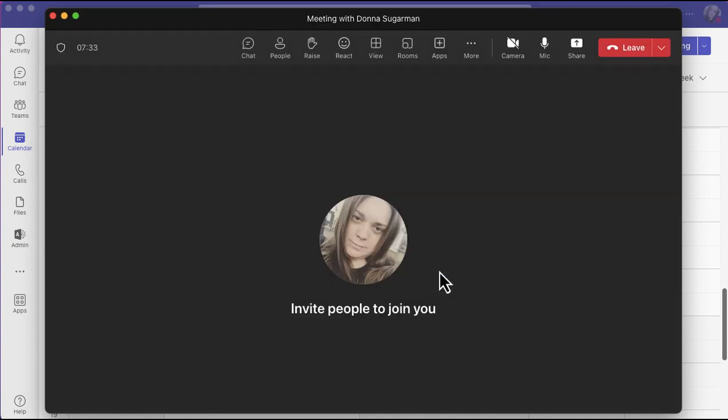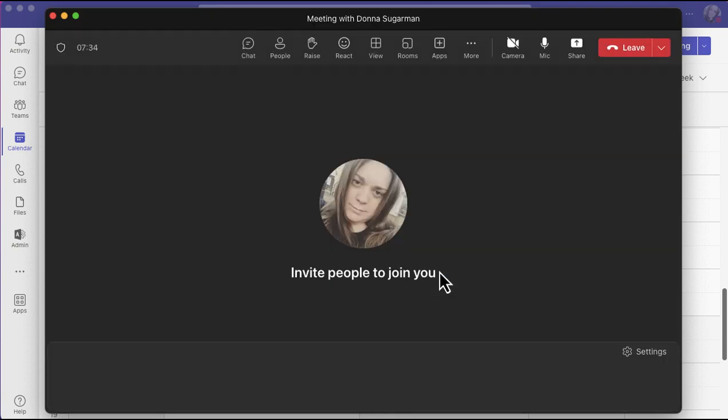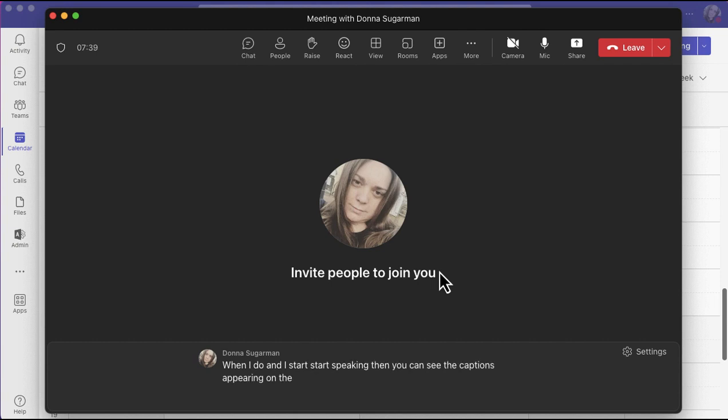When I do and I start speaking, then you can see the captions appearing on the bottom just for me, not anyone else in the meeting.